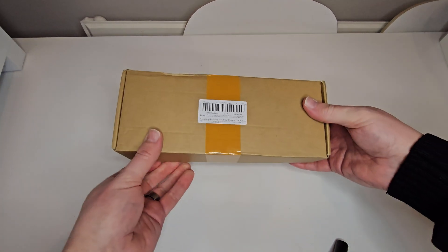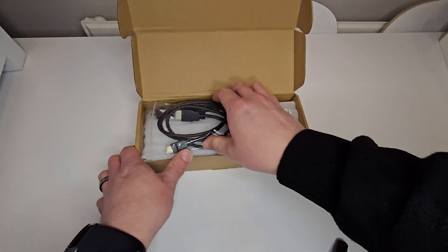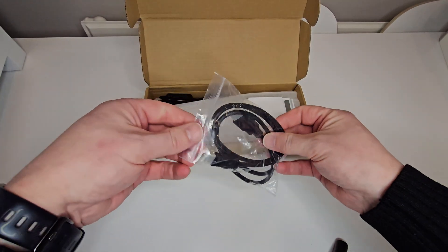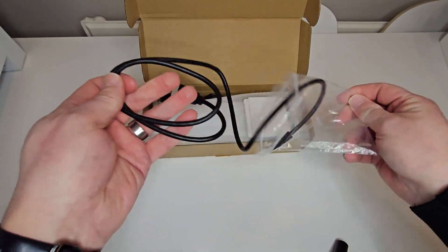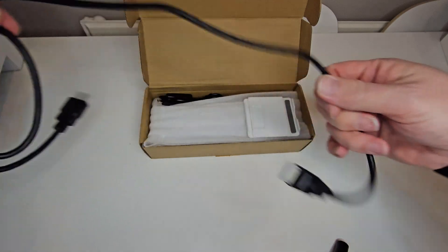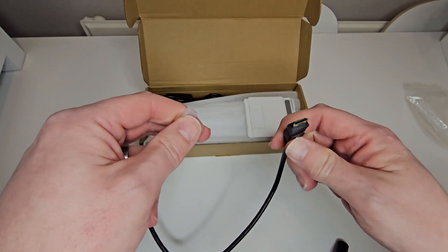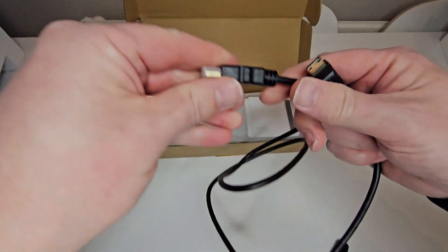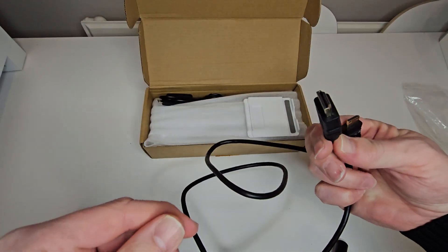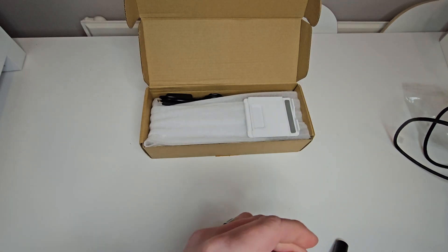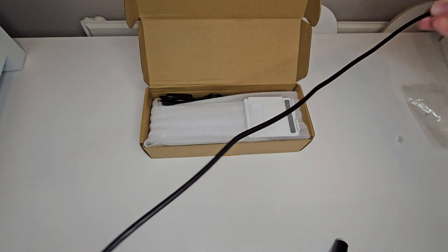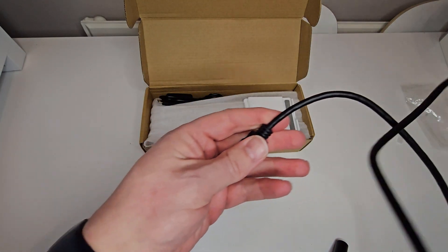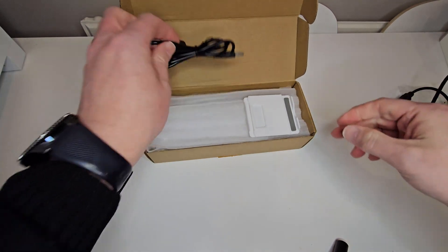So now we're on to the unboxing, pretty unbranded box, no logos or anything on it. Inside we have I believe is the mini HDMI cable to standard HDMI which is a mini HDMI end, little protective covers on it which is nice to see and the standard HDMI connection again with a nice little protective cover on it. It's about a metre long without measuring it, roughly a metre I'd say. We'll put this to the side and we'll see what else there is.